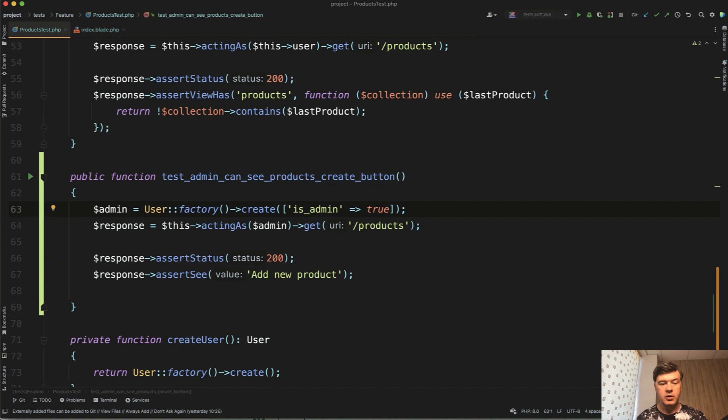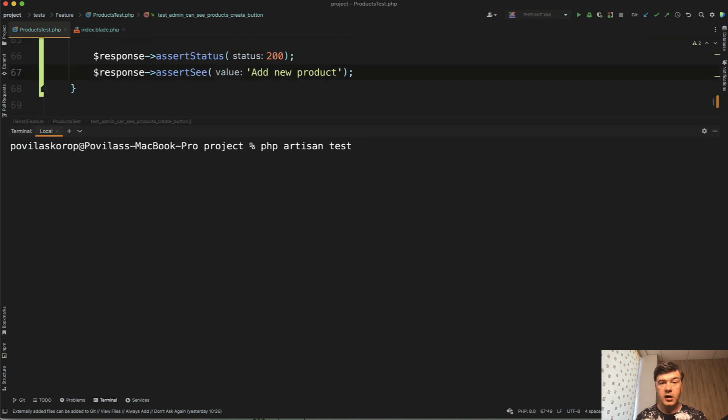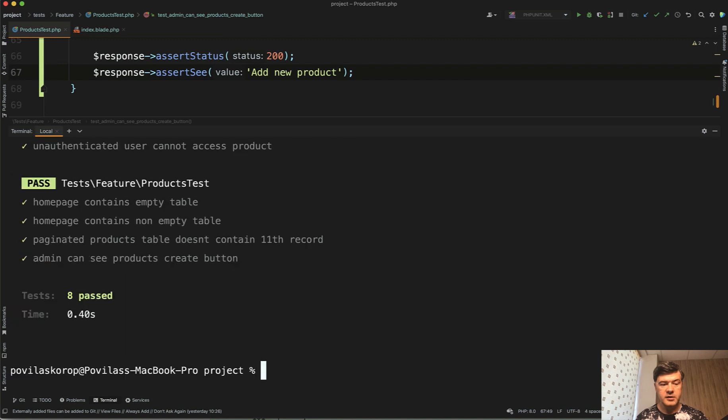And we actingAs $admin. That's another point by the way in tests, make variables, functions and everything as readable as possible. So other people reading the tests could be almost reading them as scenarios as specification for the product. So it's not just any user it's admin user. And let's see if our tests will be still green. Eight passed test. Yes, correct.